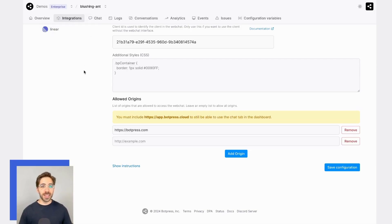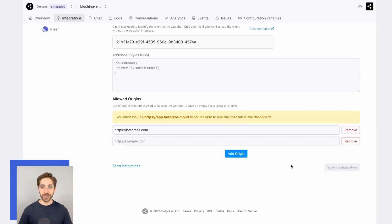For this example, though, I'll just leave botpress.com here and make sure to click Save Configuration.